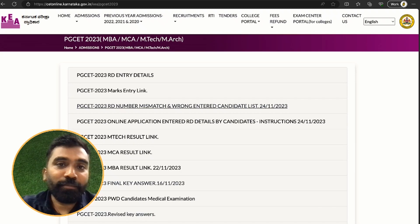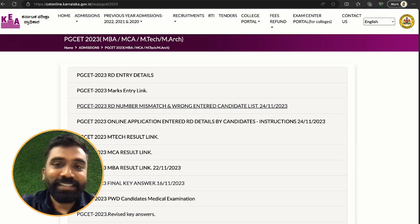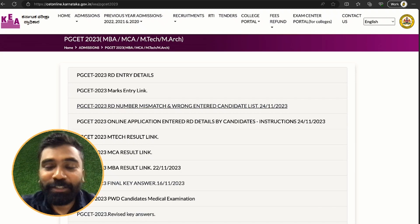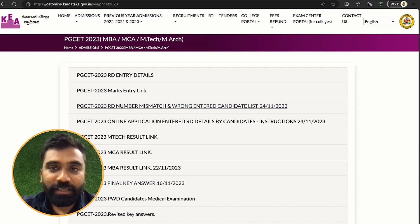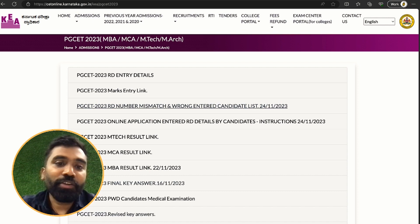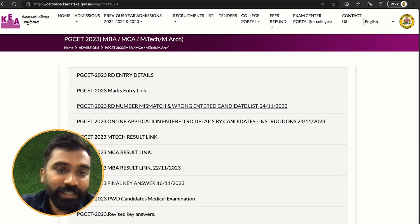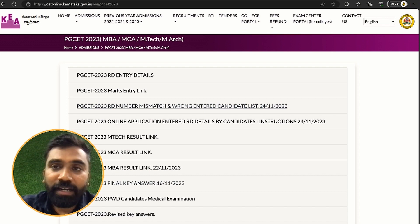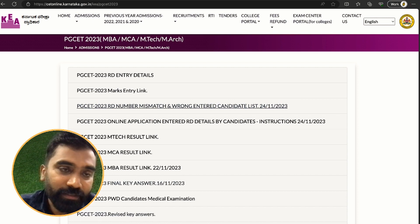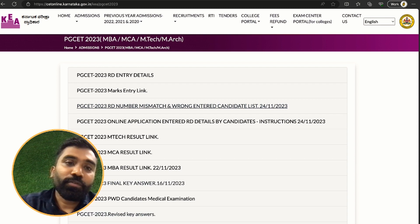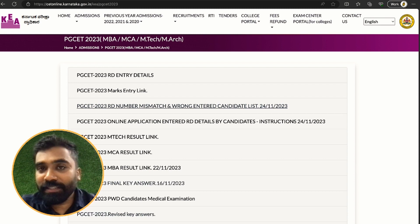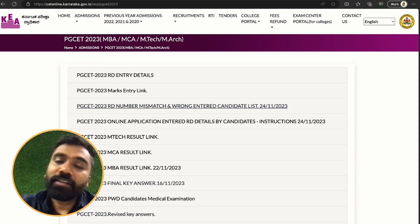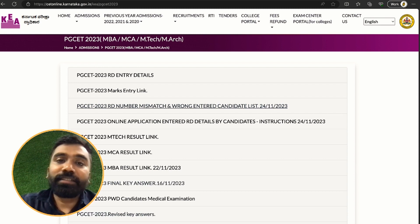Hello guys, welcome to the new video. The reason for today's video is a new update from the board regarding your marks entry and your RD entry details.